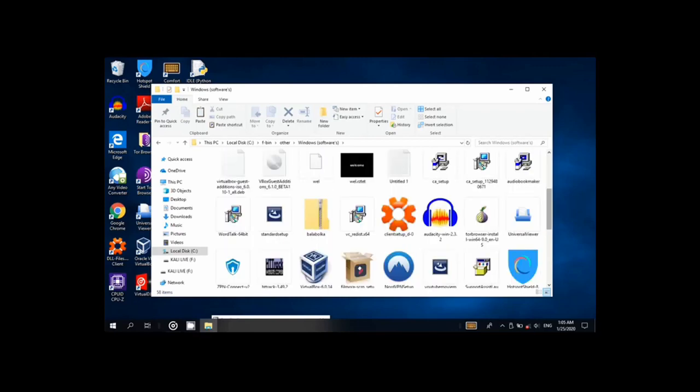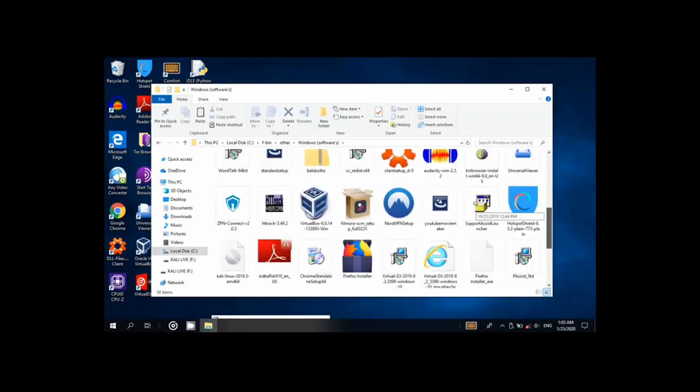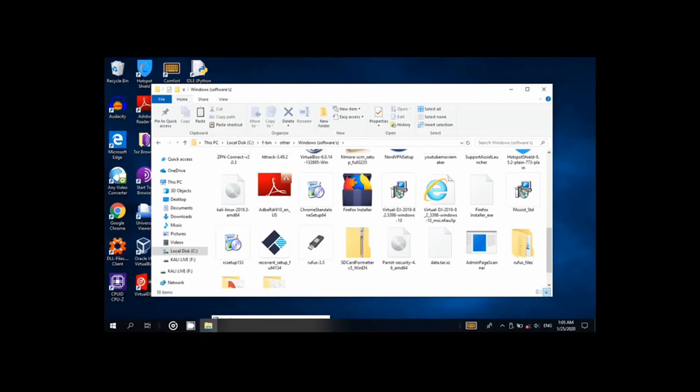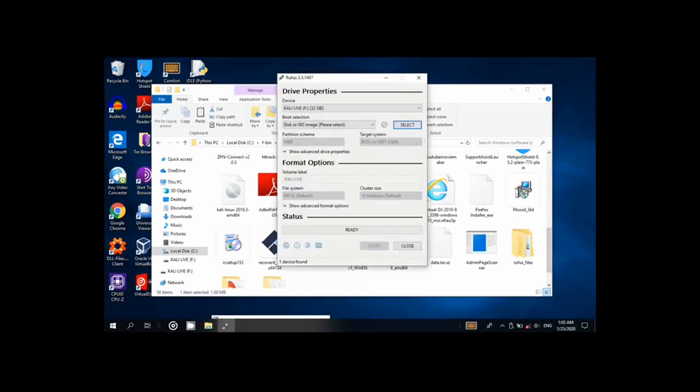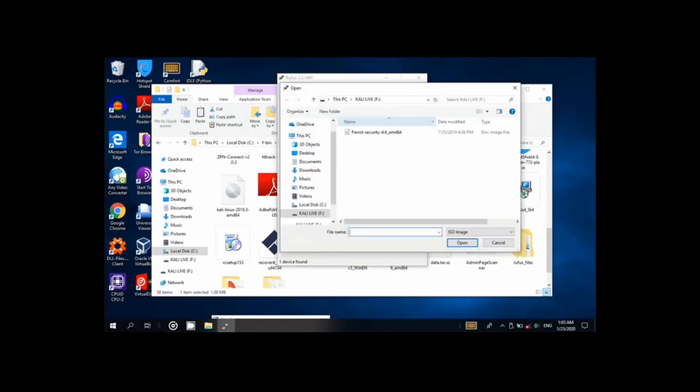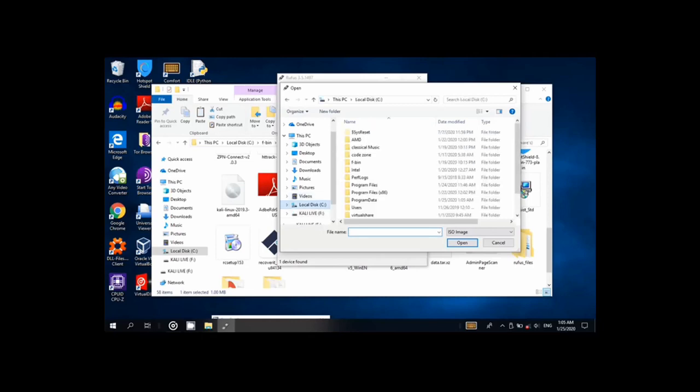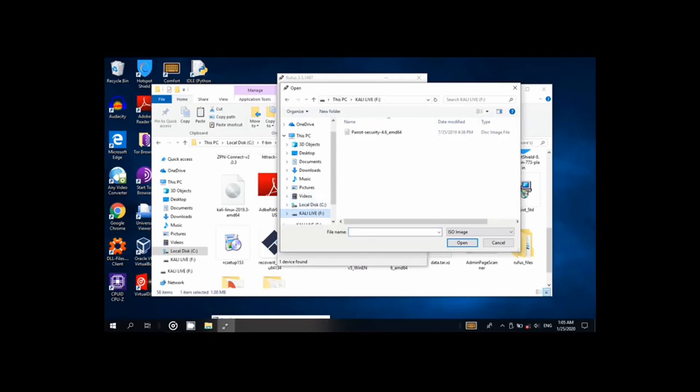So open Rufus. Rufus is a software that installs and runs on. I choose the F drive, which is Kali-Live. I select my ISO file from the same drive I want to make bootable.